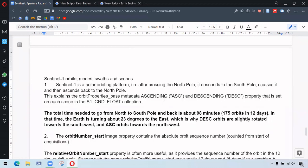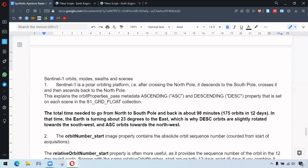So the image properties ascending and descending comes from that. Let me read this line in bold. The total time needed to go from North to South Pole and back is about 890 minutes, 175 orbits in 12 days. In that time, the Earth is turning about 23 degrees to the east, which is why descending orbits are slightly rotated towards the southwest and ascending orbits towards the northwest.